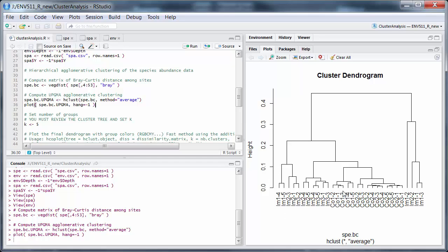If I look in here, the more similar sites are in terms of their species composition, the closer to the base of the map they group. So, these two samples CO, Sample 1 from Site 1 and Sample 3 from Site 1 are very similar in species composition.